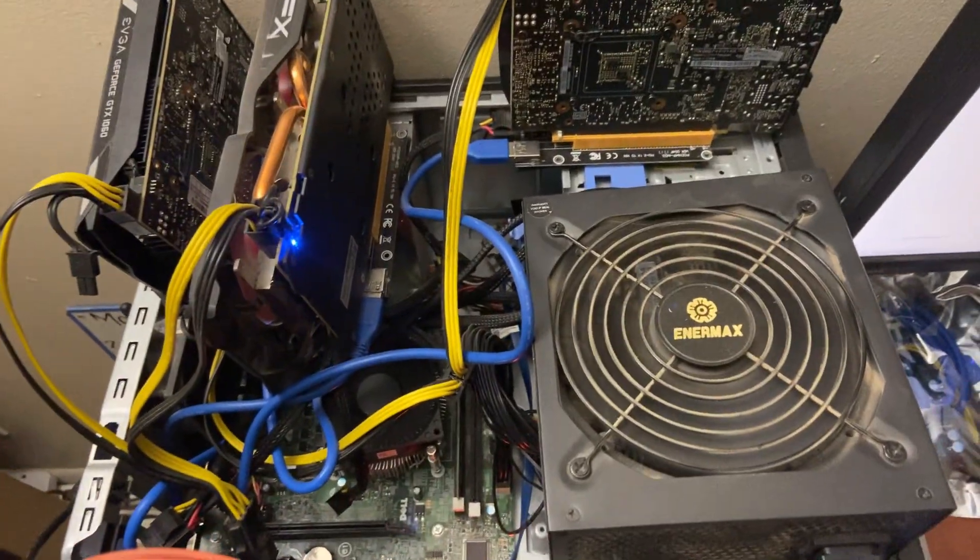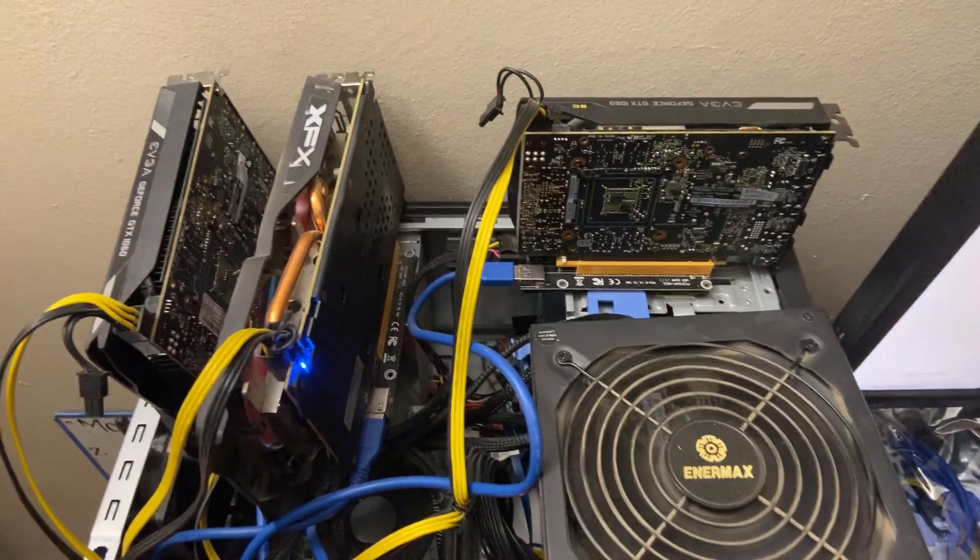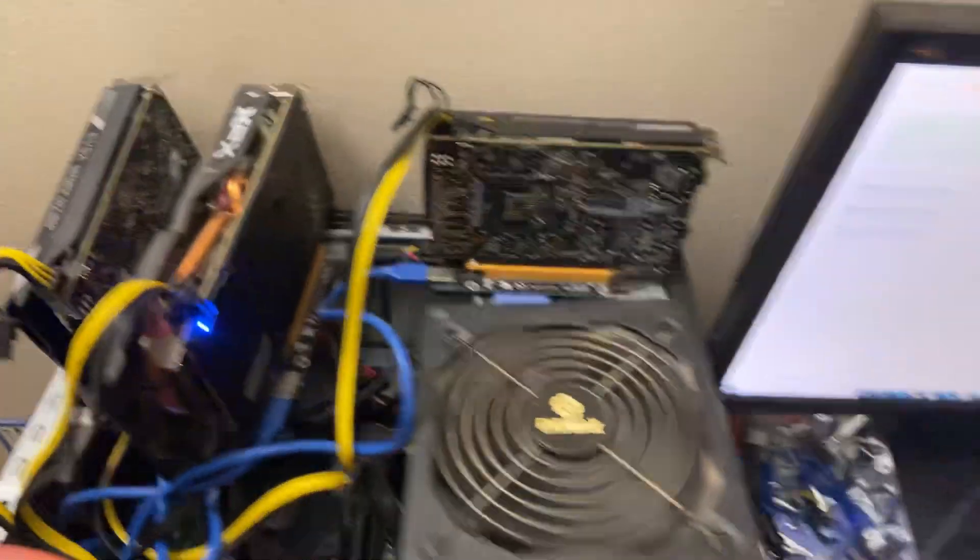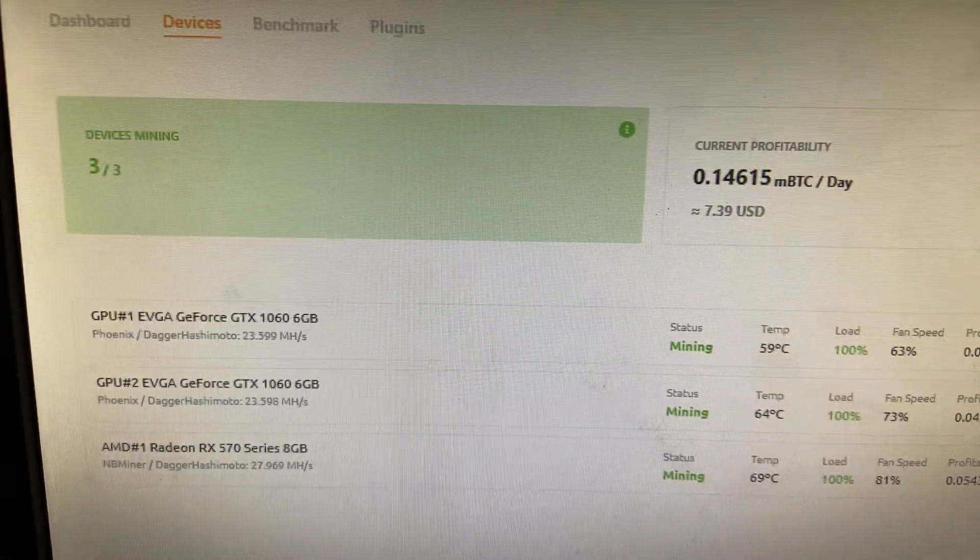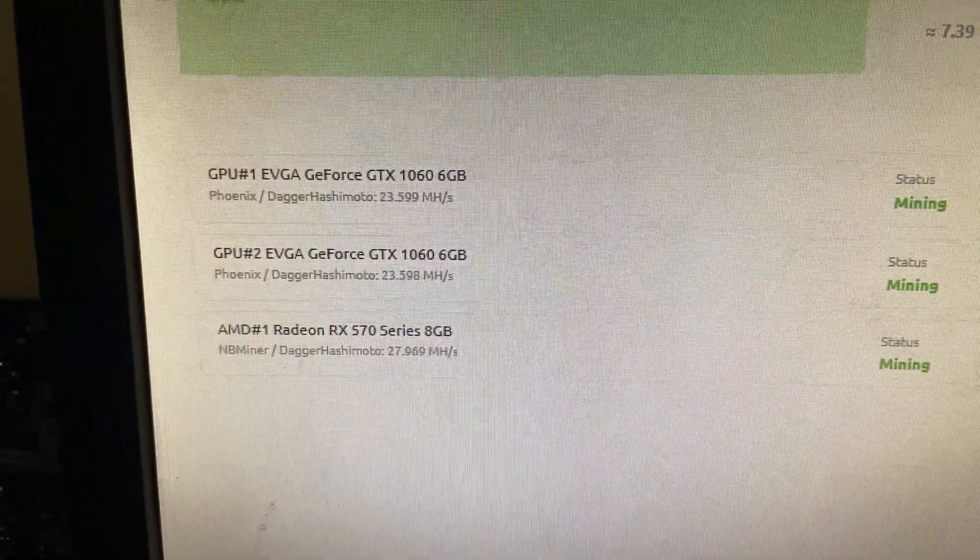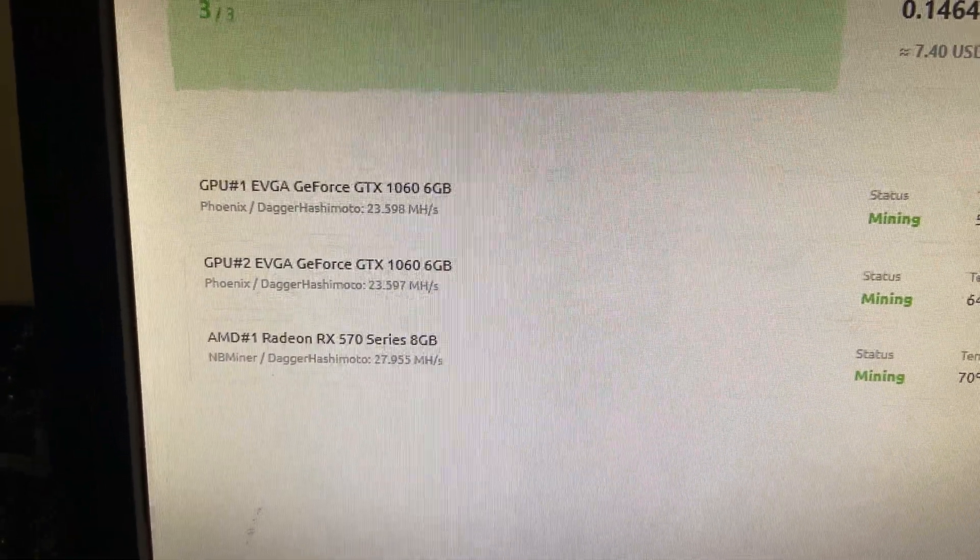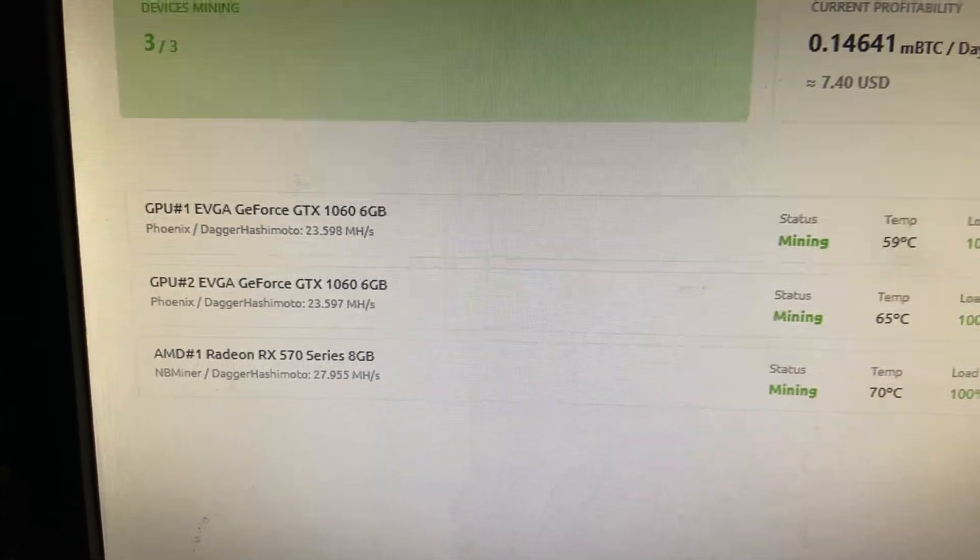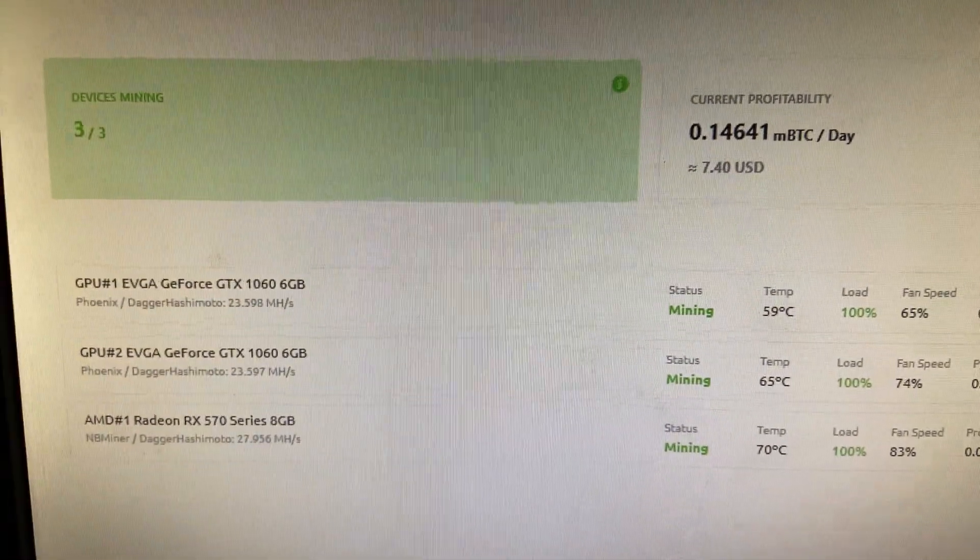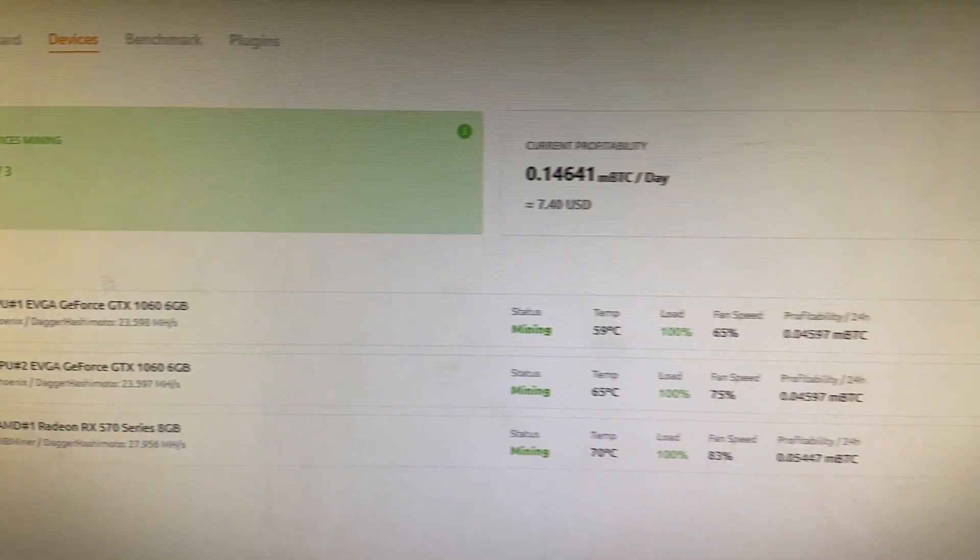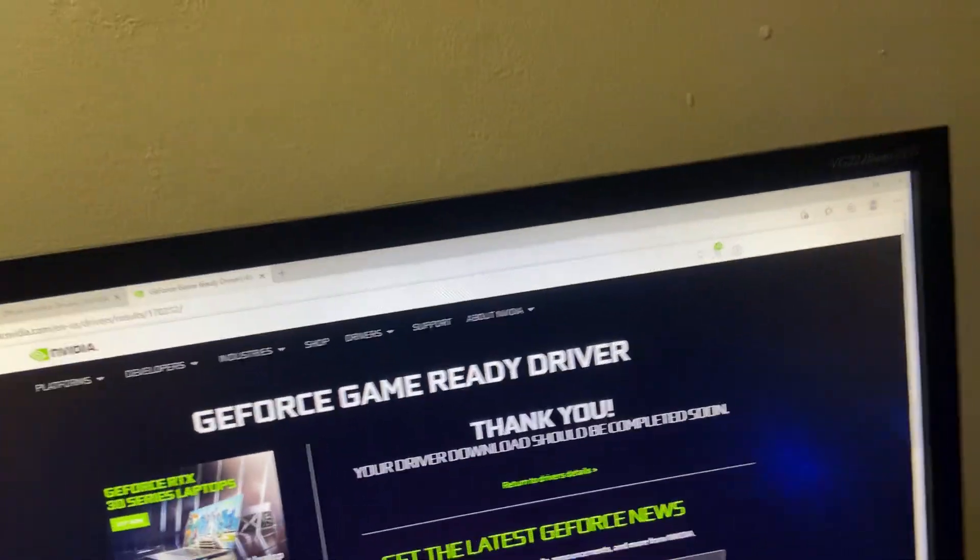Then we have the two GTX 1060s as well as an RX 570. It is currently mining right now, making $7.39 USD a day. As you can see, I got 27 mega hash on my 570 and 23.5 on the 1060s. So this is looking good. As you can see, I'm downloading drivers right now for the 1060s, trying to get these running.